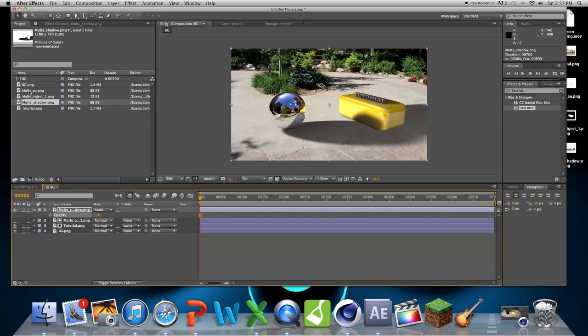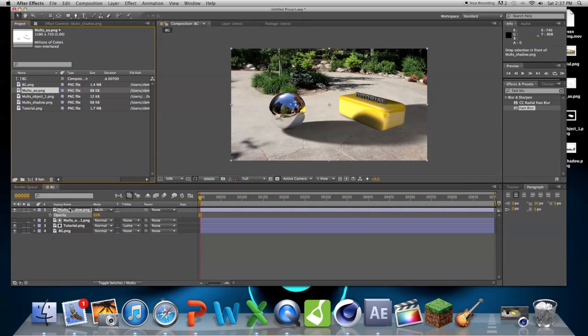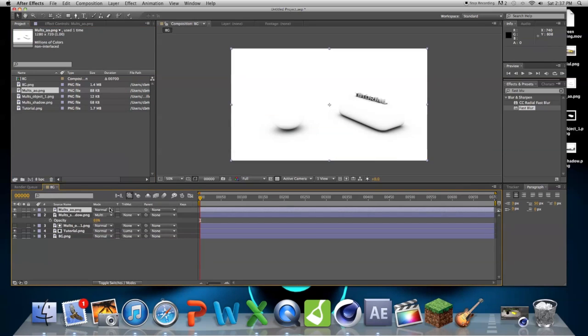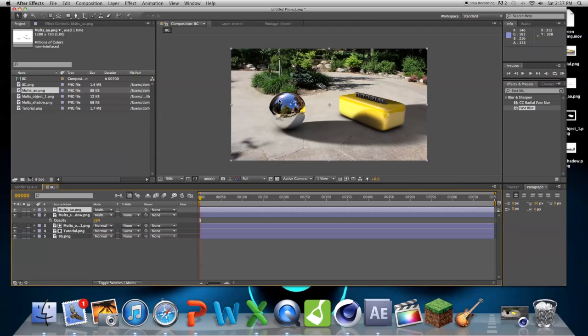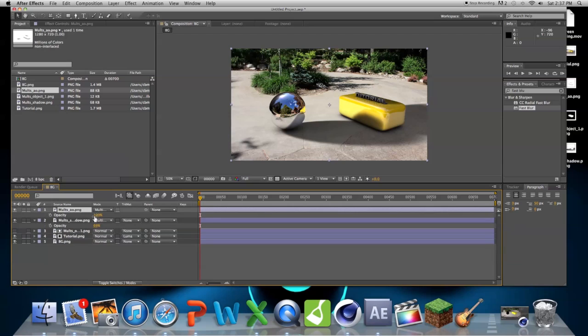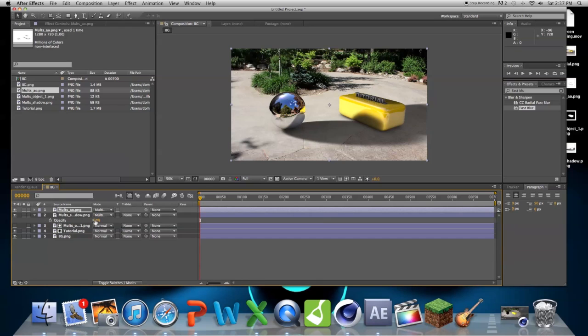And now, bring in our ambient occlusion, and of course, multiply. So now we can bring this down just a bit, too. That looks good.